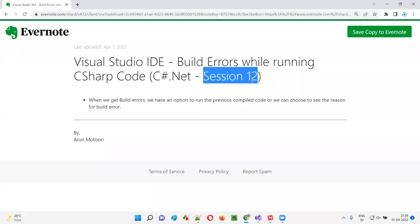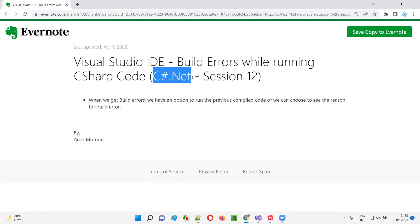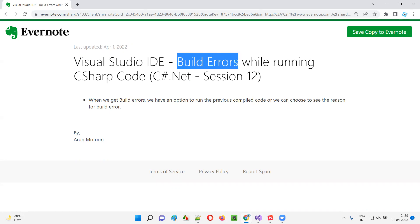Hello all, welcome to session 12 of the C# .NET training series. In this session, I'm going to explain about the build errors which occur while running C# code, and practically demonstrate the necessary steps we have to take when these build errors occur. So let's get started.